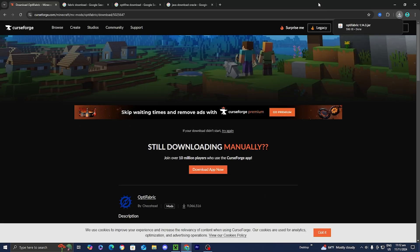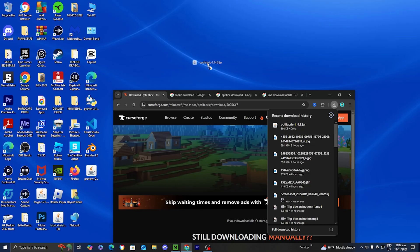Now for clarity purposes, I'm going to go ahead and drag it out to my desktop just so you guys are able to see things a little bit better.